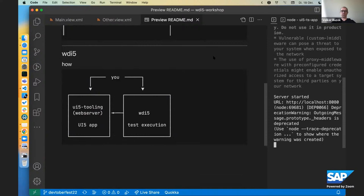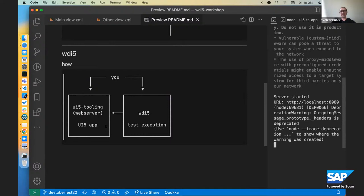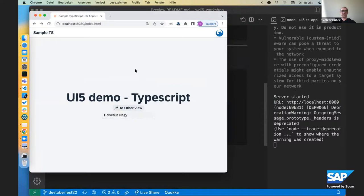This is the design time, now the run time or test time. You need obviously a UI5 application to test and some sort of a web server, in our case preferably the UI5 tooling, and then you need WDI5 test to execute to interact with the application to test the application.